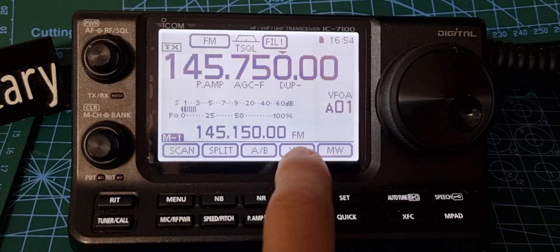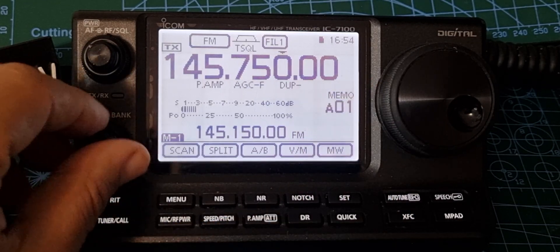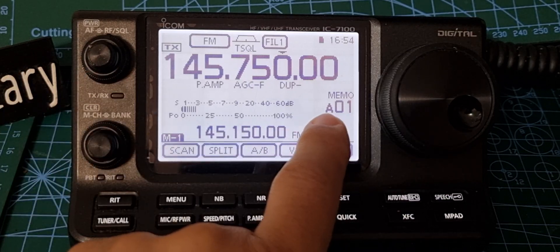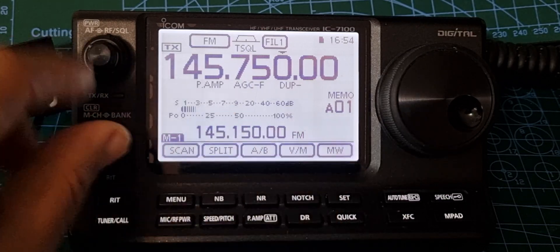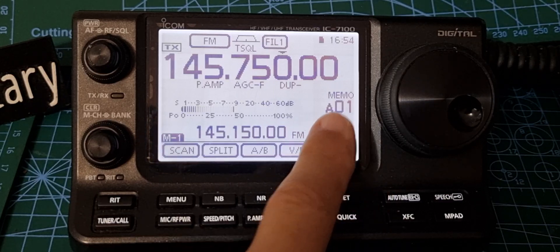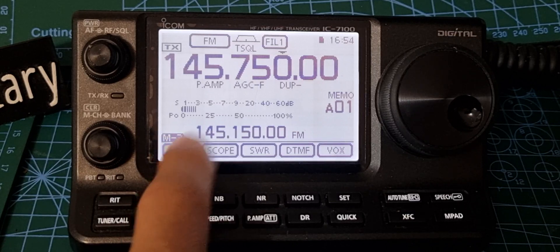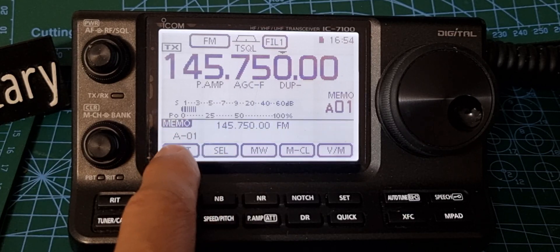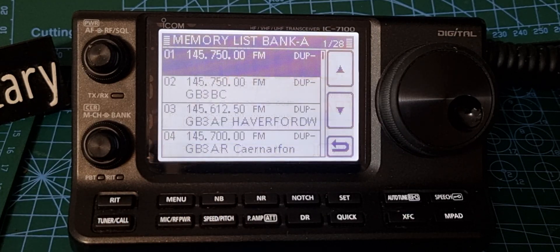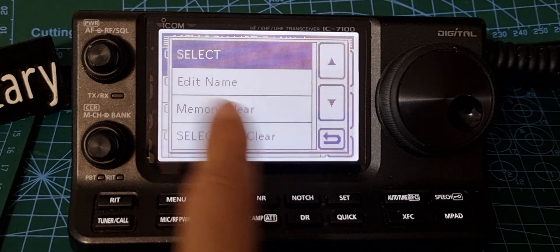To go into memory mode, tap VM or tap the screen. It's put it straight into channel 01 because that was the blank slot. Now go to menu, then memo, then list — and it's there at the top with no name yet.